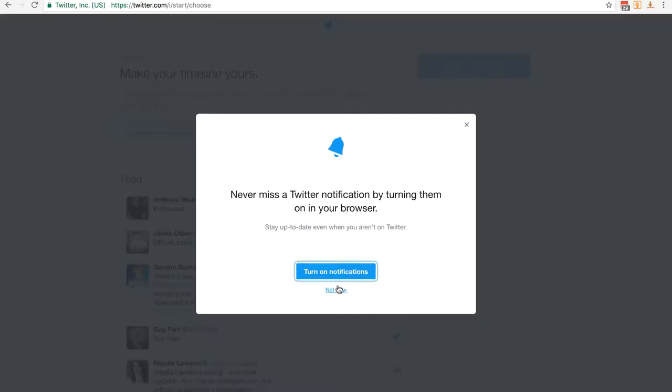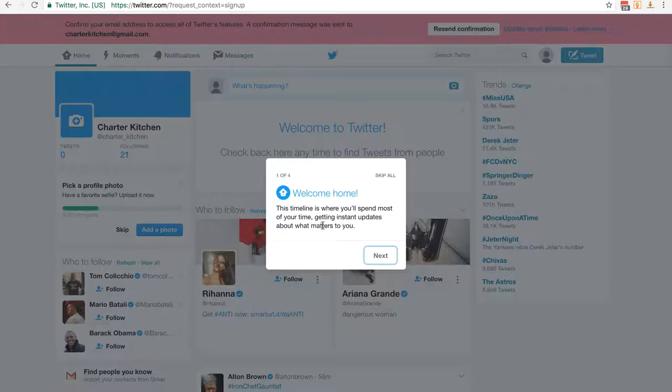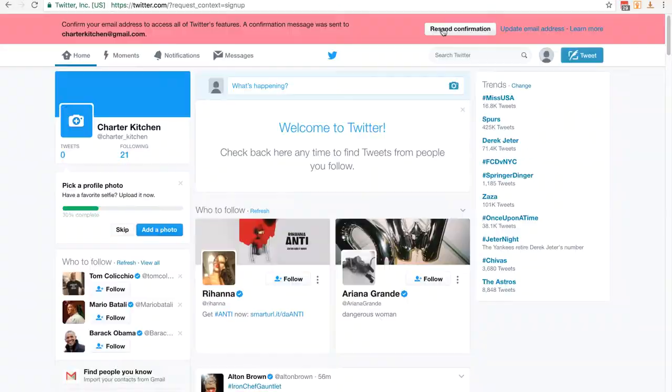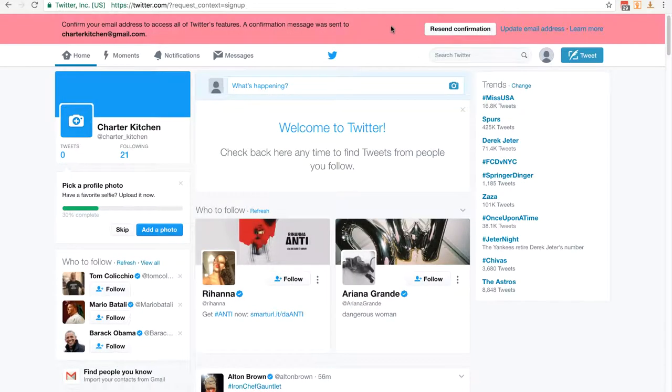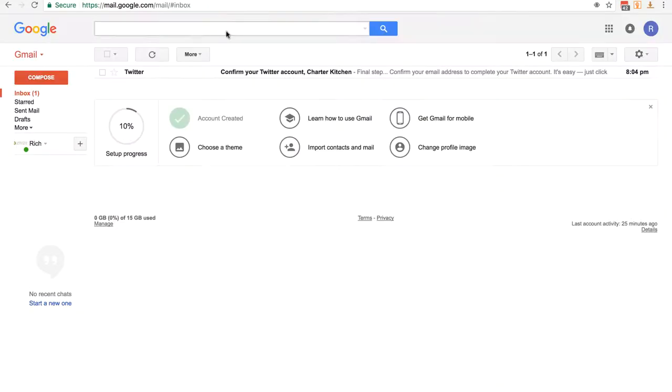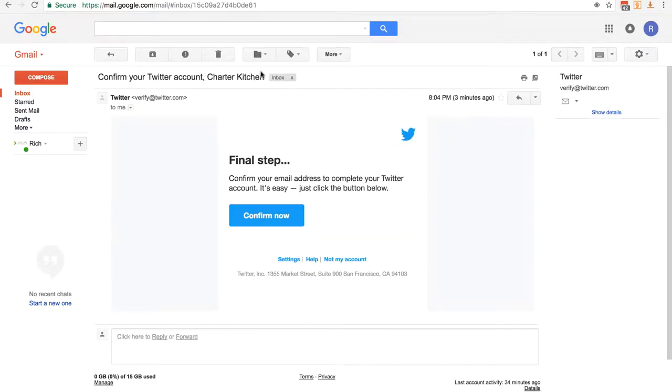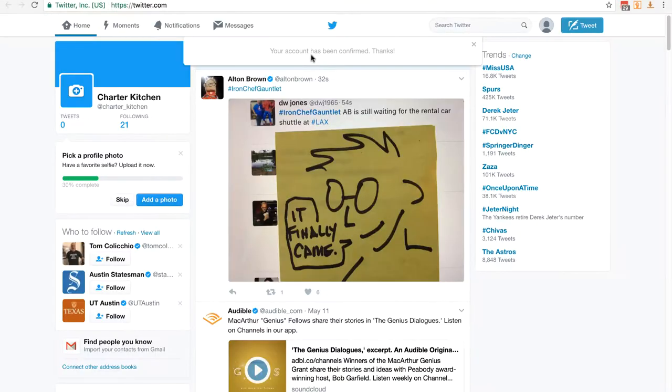I'm not going to turn notifications on. This is a tour you can go through but I'm going to skip all. You'll notice here it's asking you to confirm your email address. I'm going to go to my Gmail account. You can see here Twitter, confirm your Twitter account. I'm going to click on that and then click confirm. And there you go, your account has been confirmed.